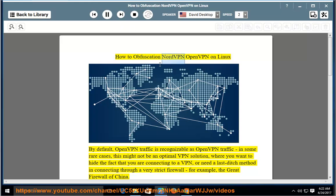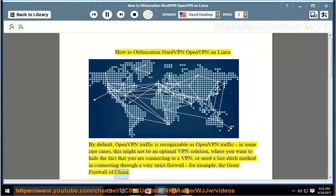How to obfuscate NordVPN OpenVPN on Linux. By default, OpenVPN traffic is recognizable as OpenVPN traffic. In some rare cases, this might not be an optimal VPN solution — where you want to hide the fact that you are connecting to a VPN, or need a last-ditch method for connecting through a very strict firewall, for example, the Great Firewall of China.